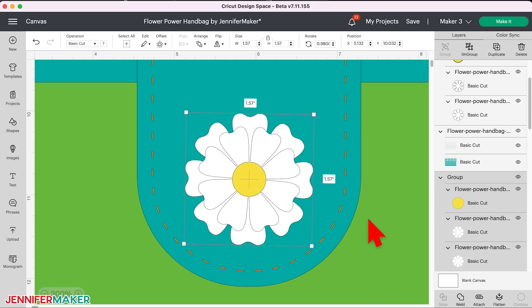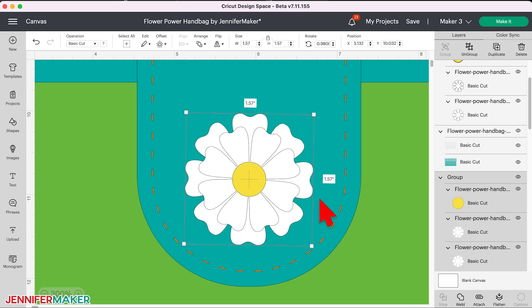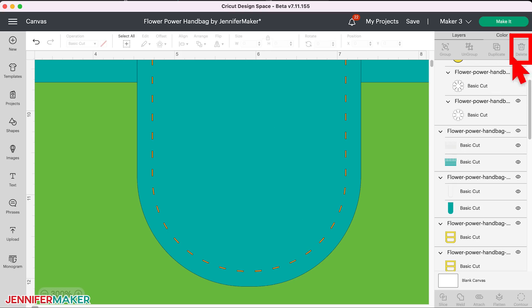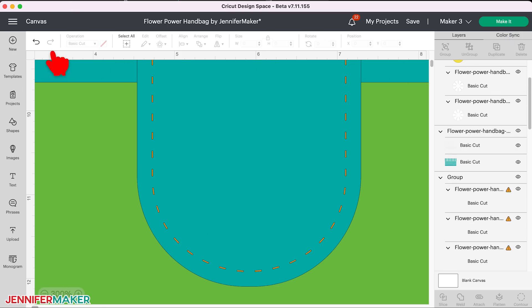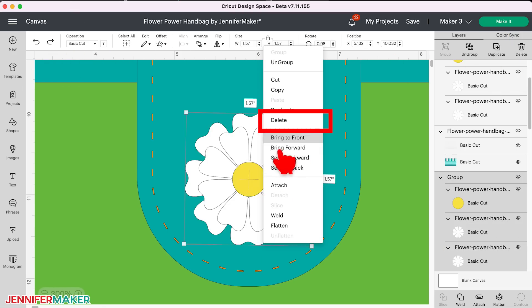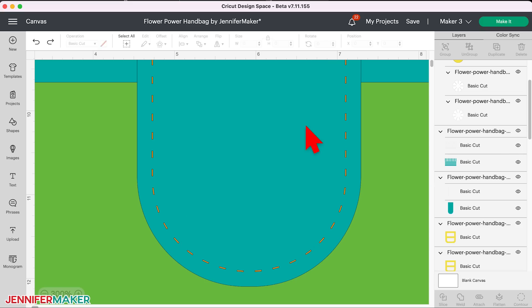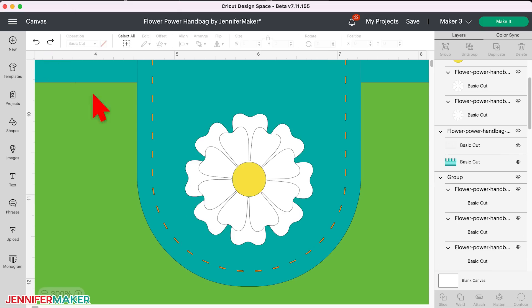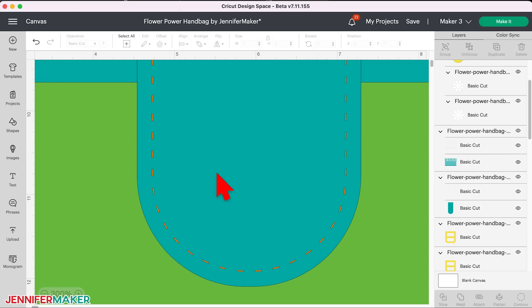But what about the delete and lock icons? So those functions can no longer be done right on the bounding box. But the good news is that the features have not gone away. In fact, there are multiple ways to delete something. You can just click on the delete button over here on the right above the layers panel. Or you can right click on the layer and choose delete from this pop up menu. Or you can simply press the delete or backspace key on your keyboard.